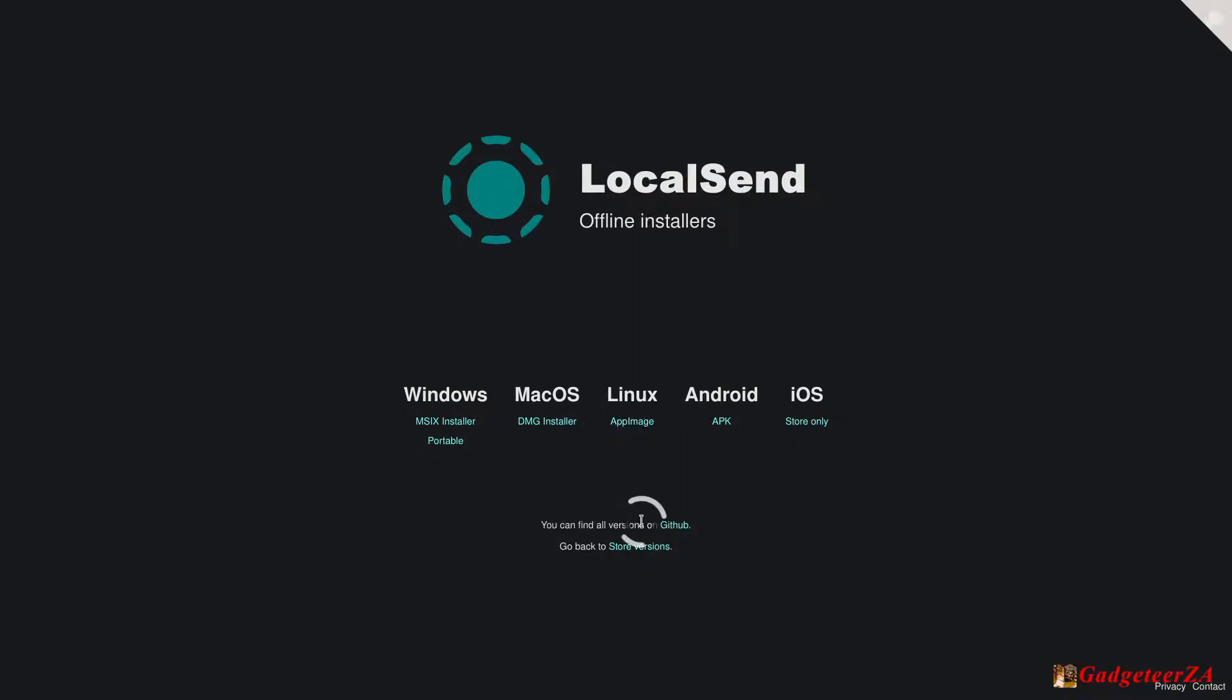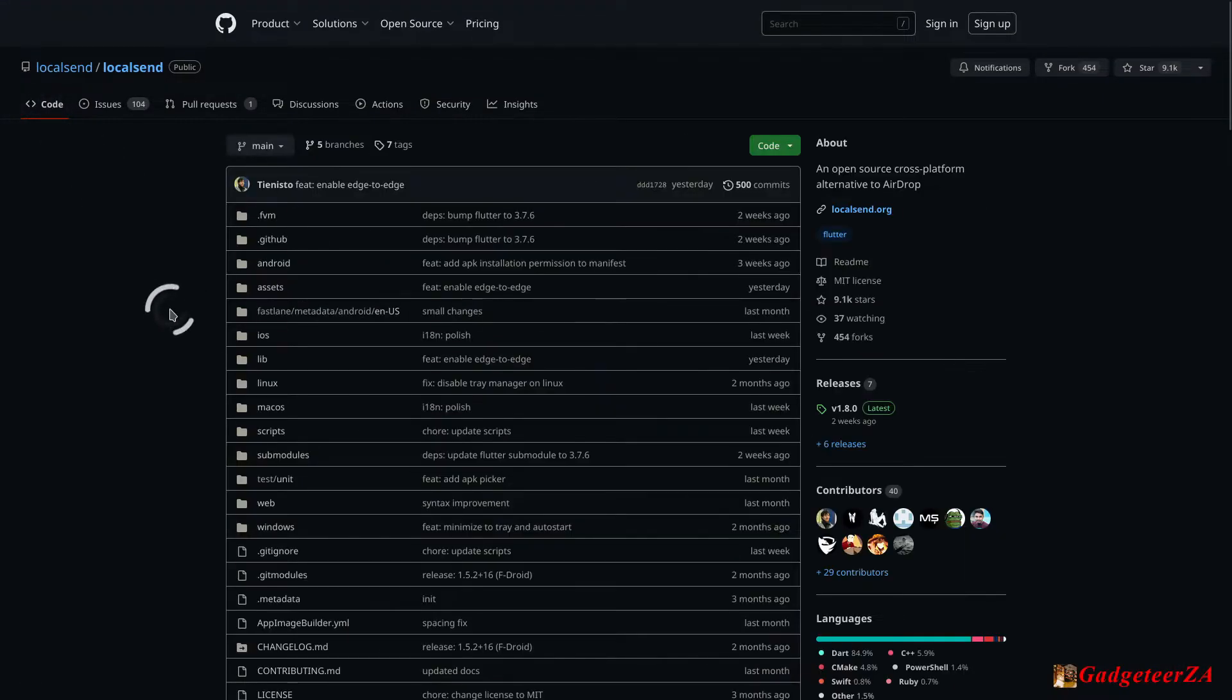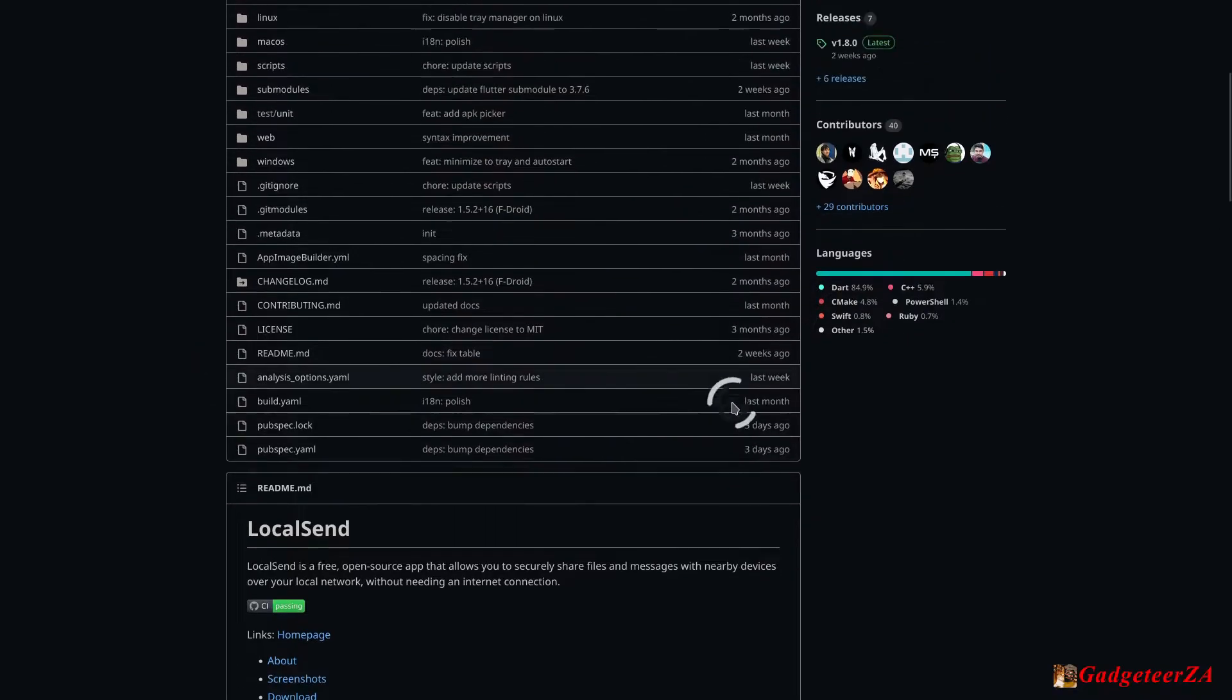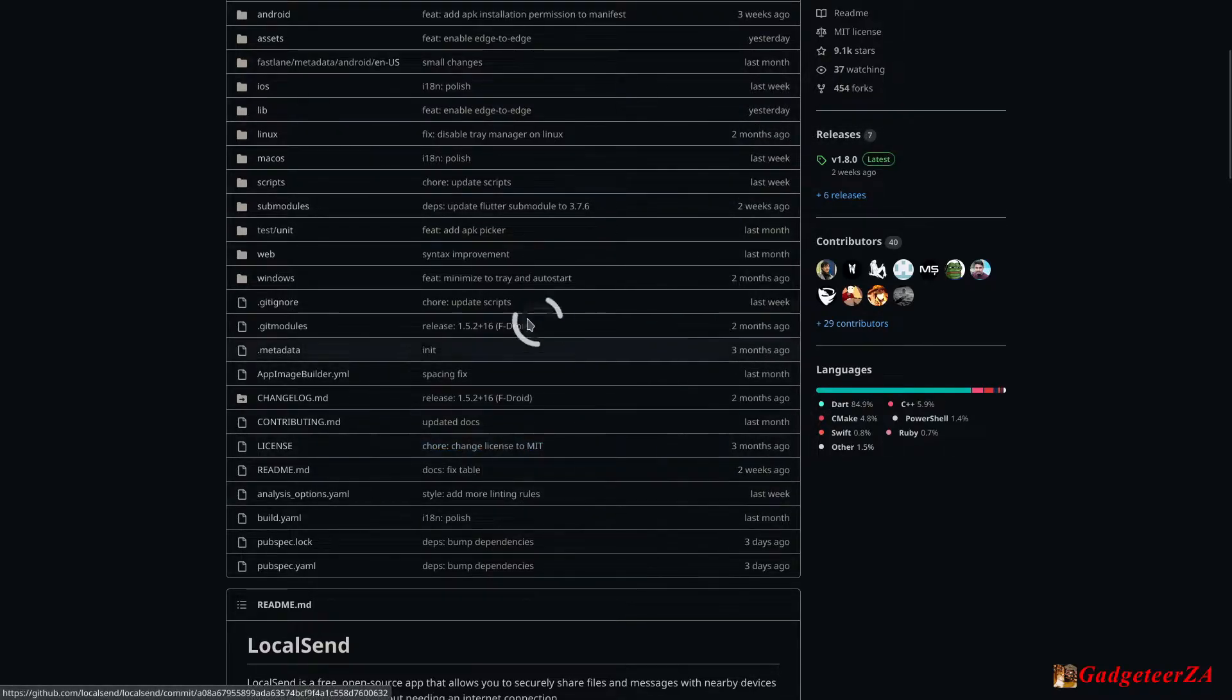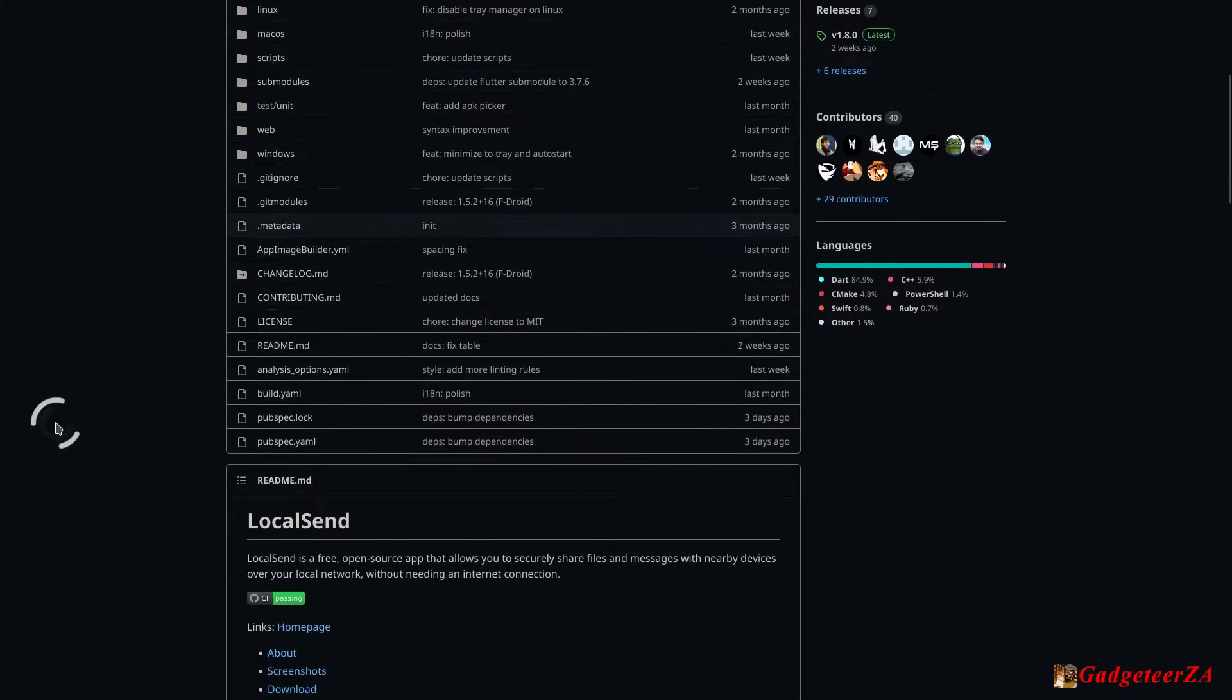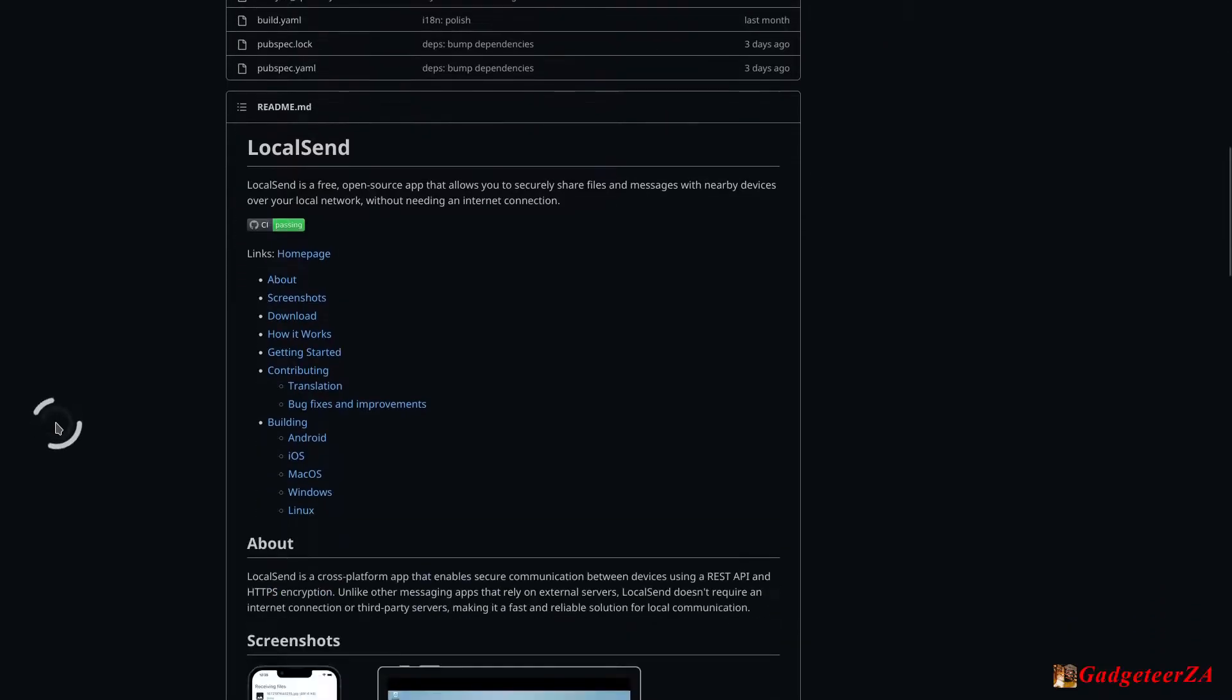So let's have a look at the GitHub page actually. Let's go to code. So you'll see the source code of course. Also quite important updates yesterday, last week, last month, so three days ago. So it's regularly updated which is always good news for anything that you want to make use of.